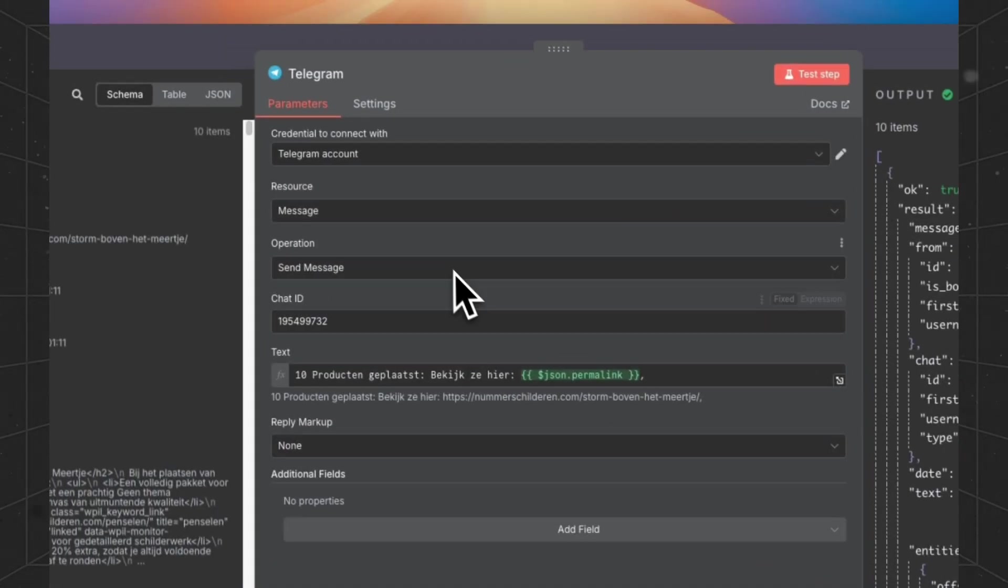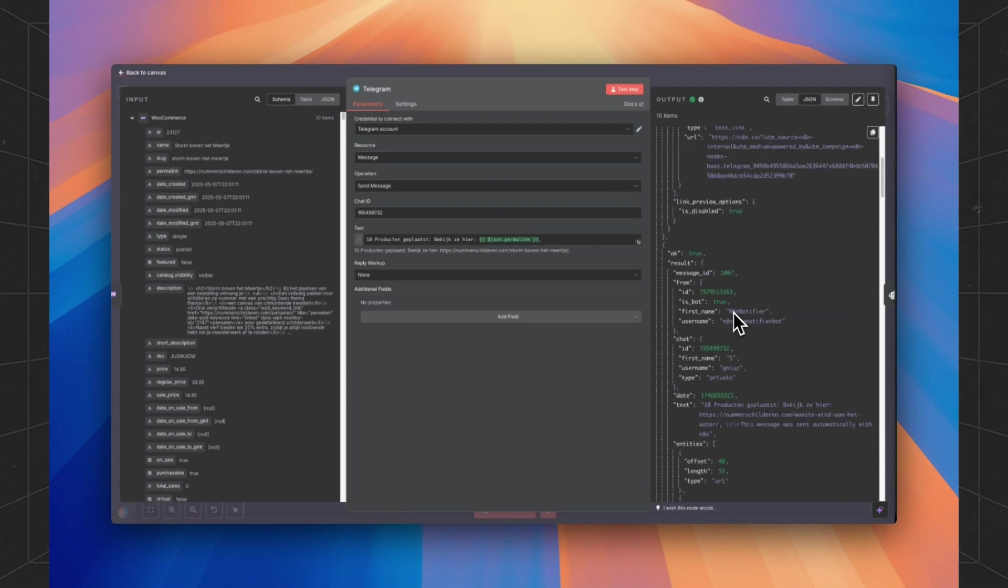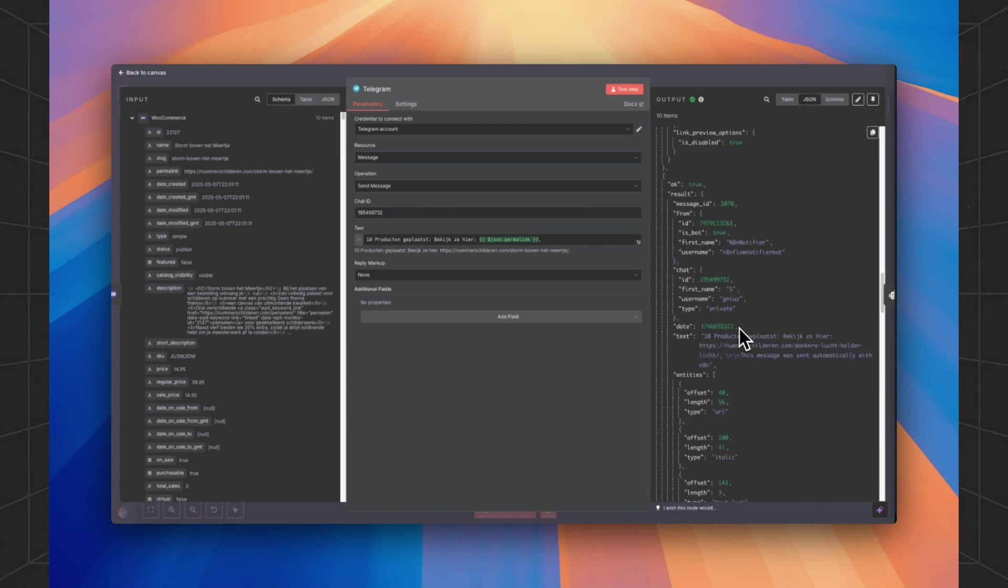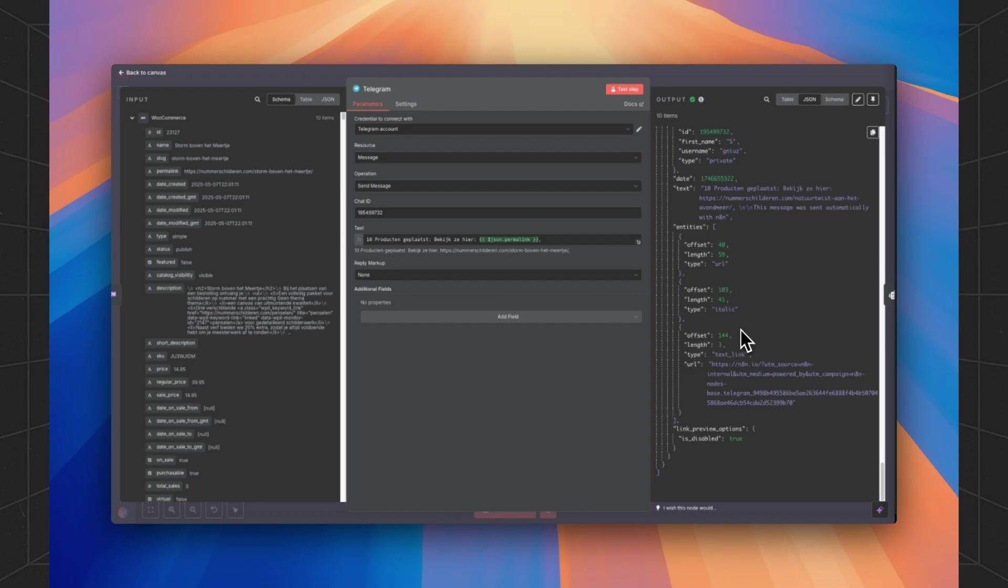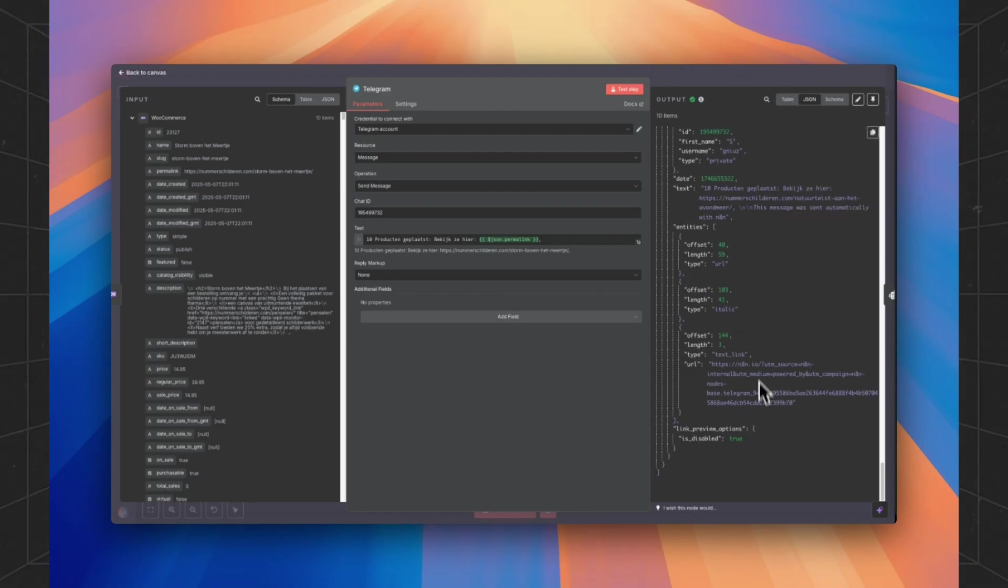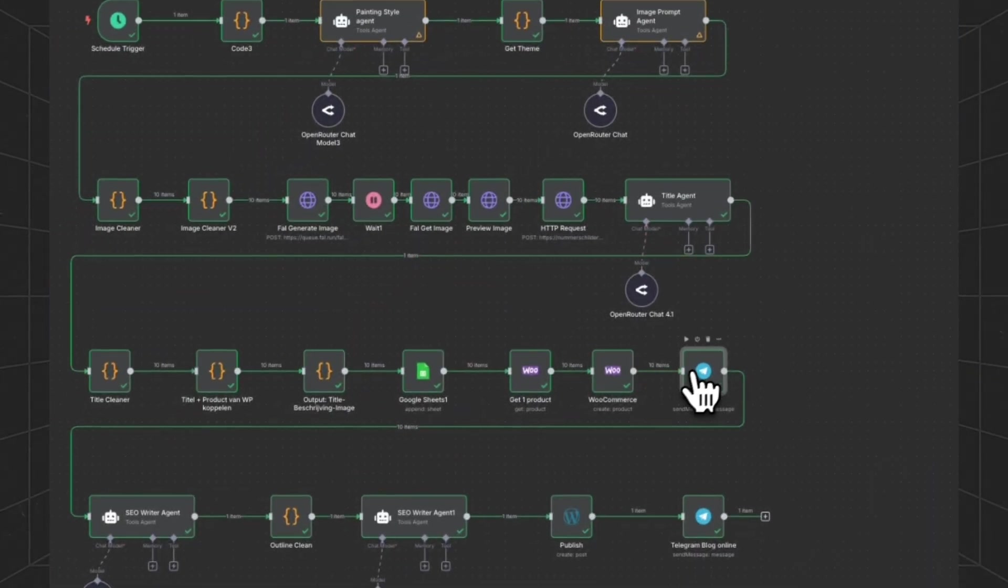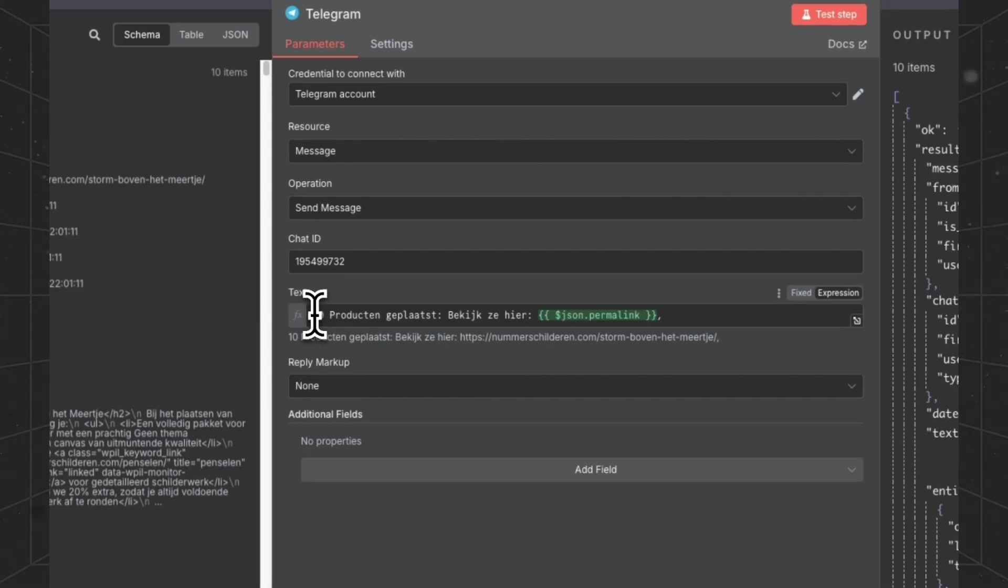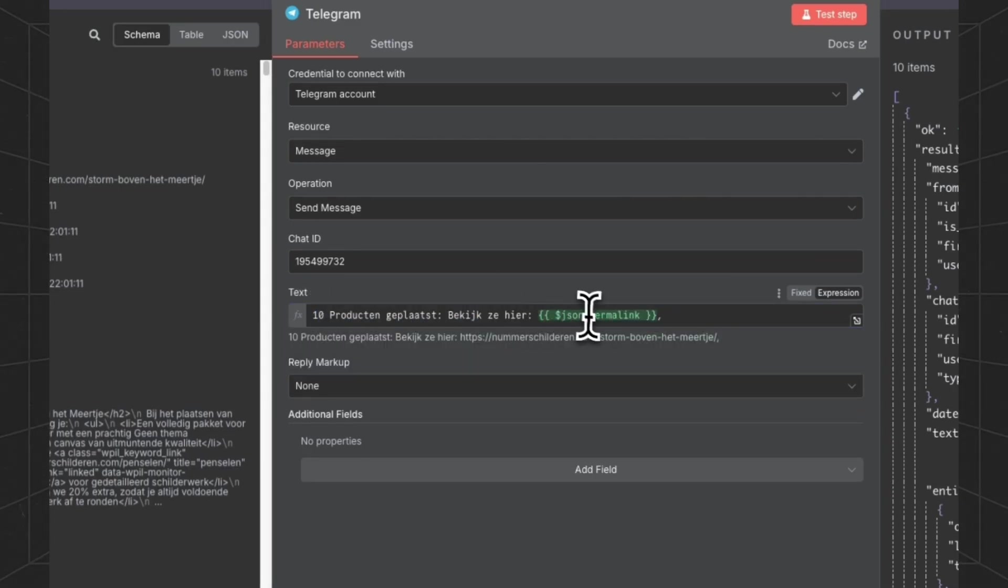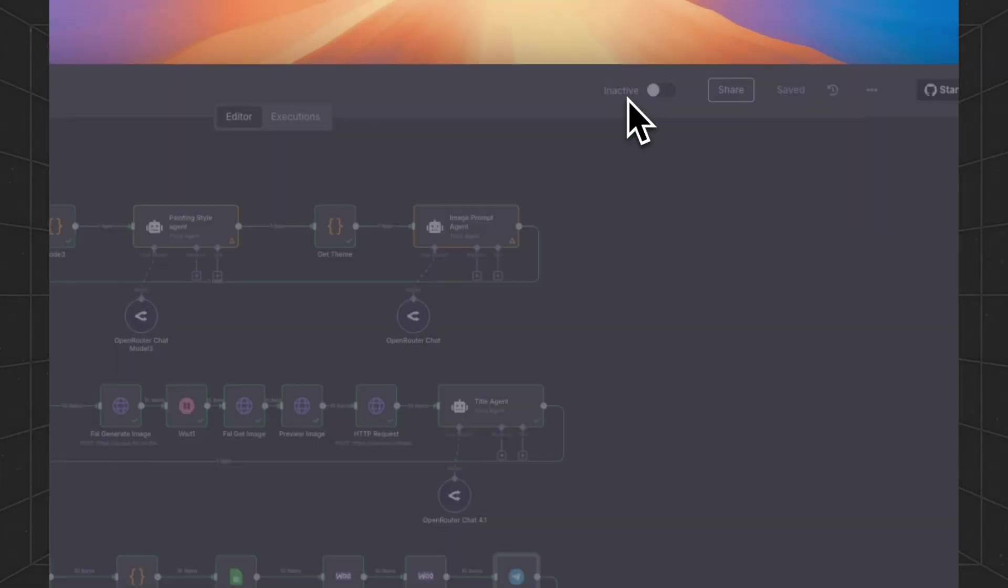Then we are using a Telegram bot to report all the products that are generated. So you can keep track of the products that are generated. And you can see immediately with a link which product is generated. If you want to change the content, you can just change this text. But keep this JSON in here so you will get a link to the product.